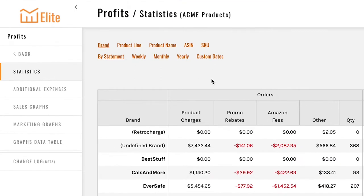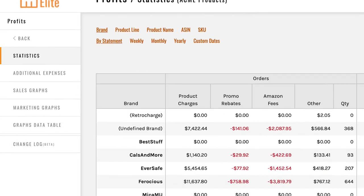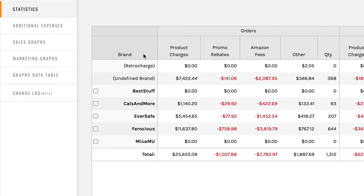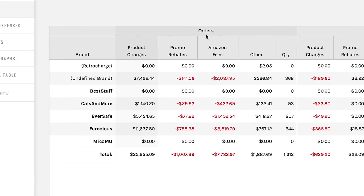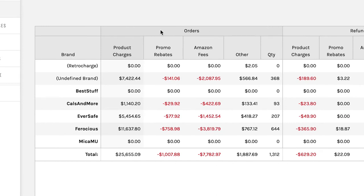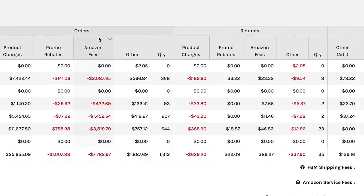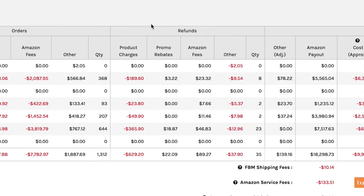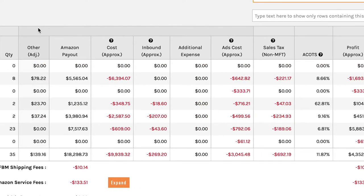Overall, what you have is your brands here, your orders, your refunds. This section includes all of the other fees that are included with doing business on Amazon.